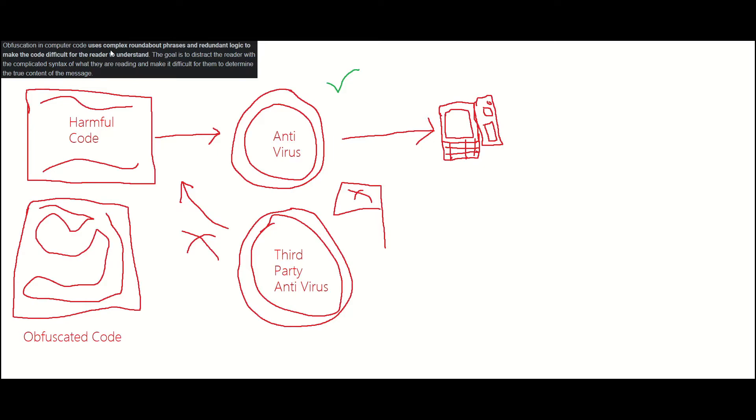So this is some harmful code right here. Whenever the harmful code gets scanned by the antivirus - maybe this is the base antivirus of the computer - it doesn't get detected by this antivirus, maybe the basic Windows antivirus or the basic Linux antivirus.